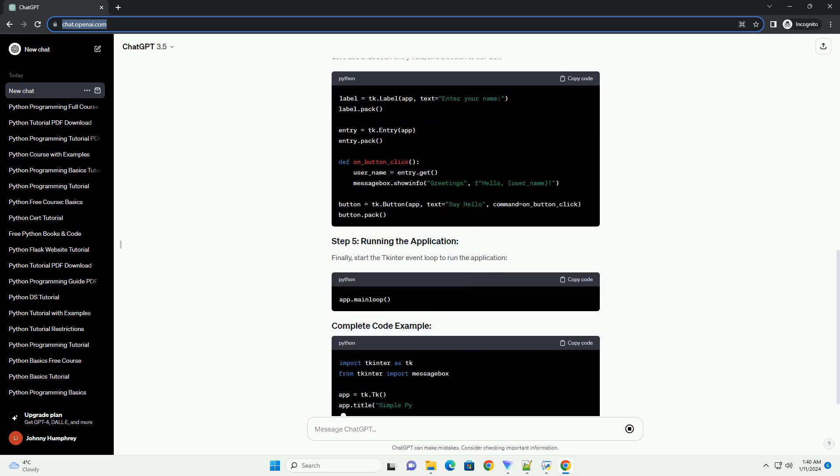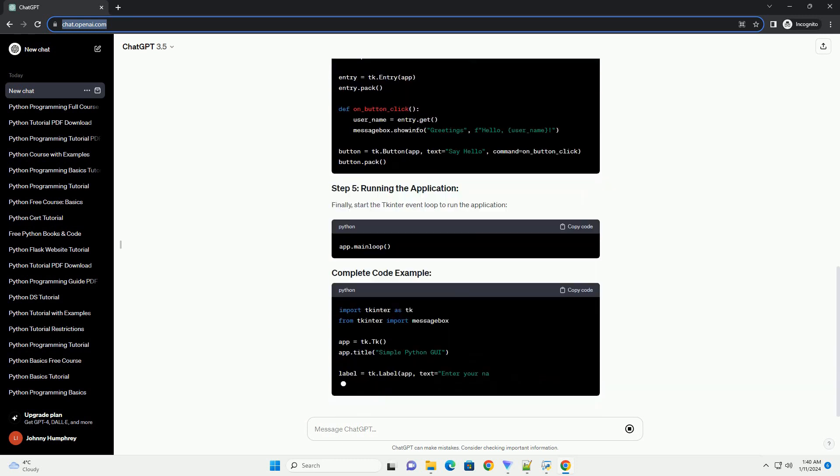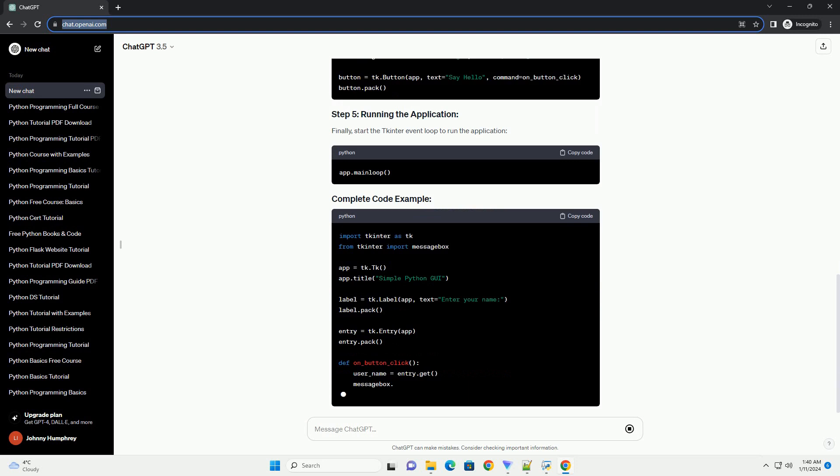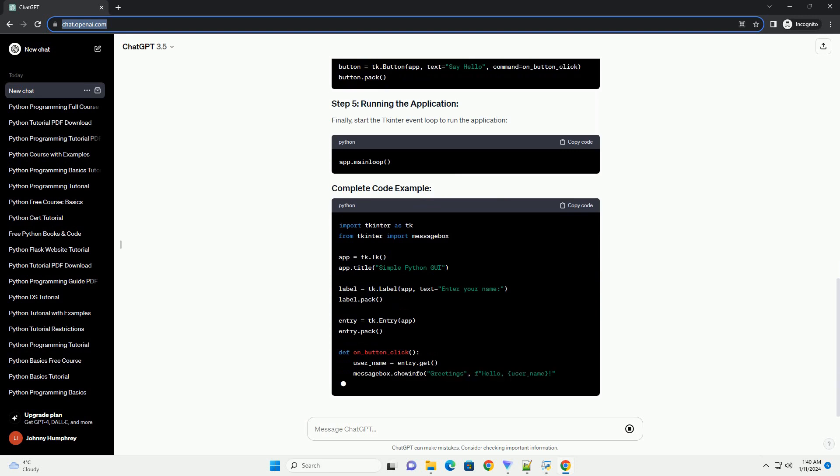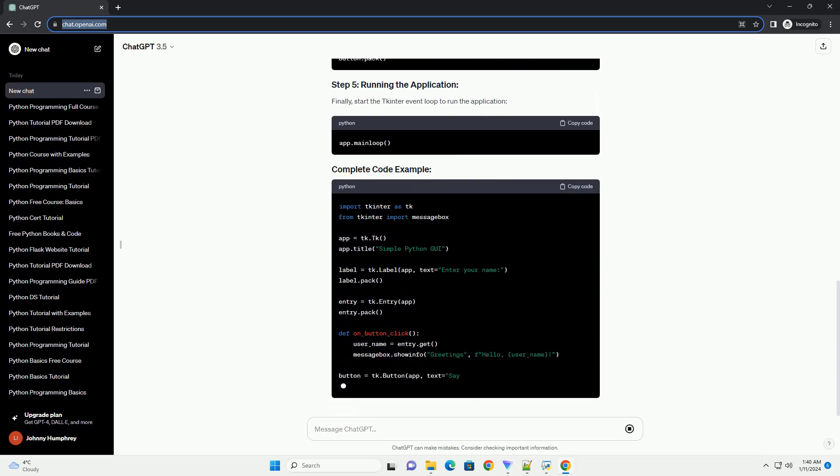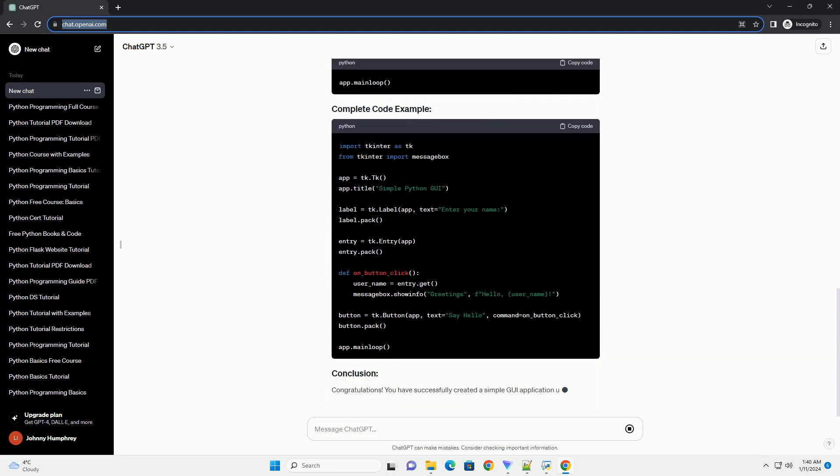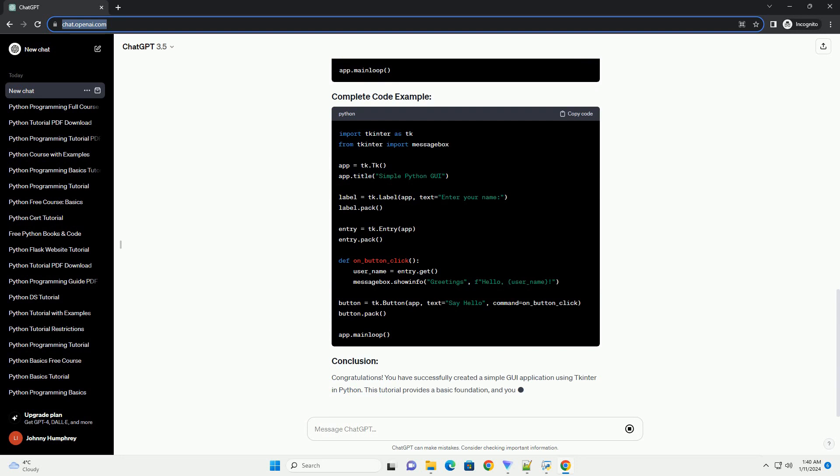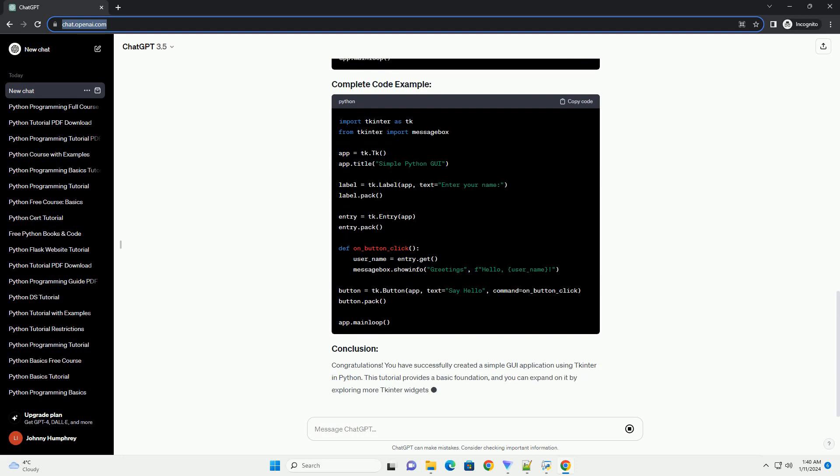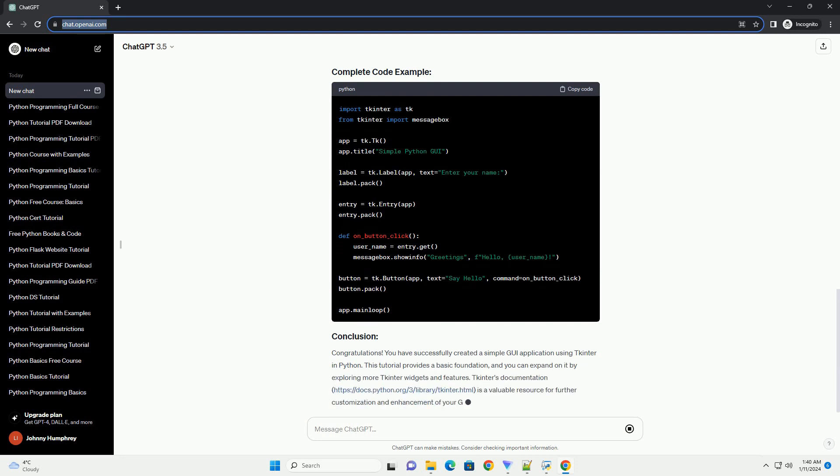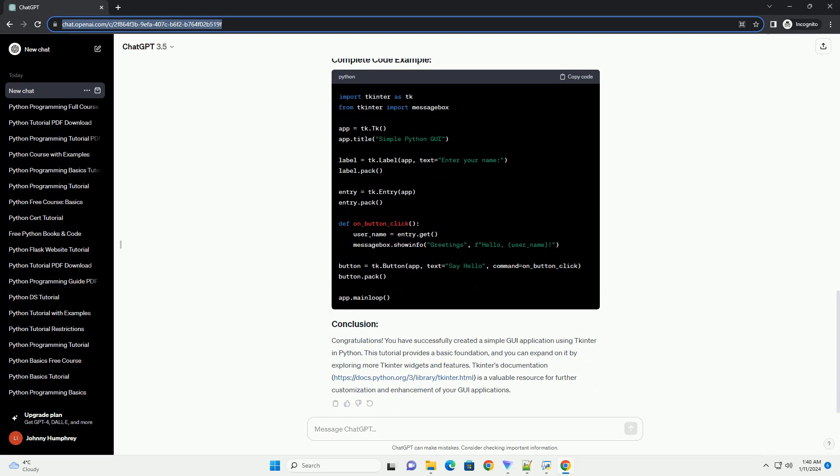TKinter is included with most Python installations, so you typically don't need to install it separately. However, if you don't have it, you can install it. Open your Python script or create a new one, and start by importing the TKinter module.